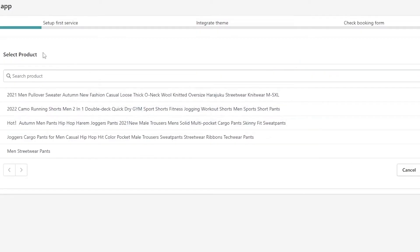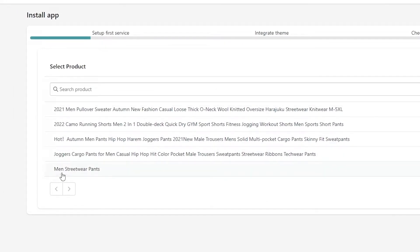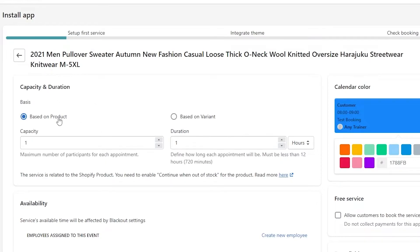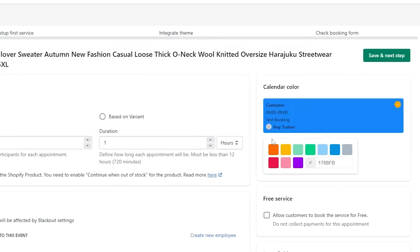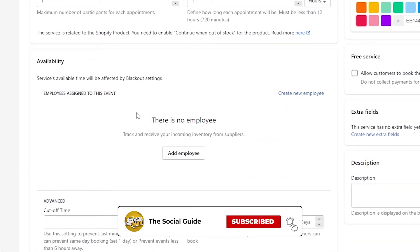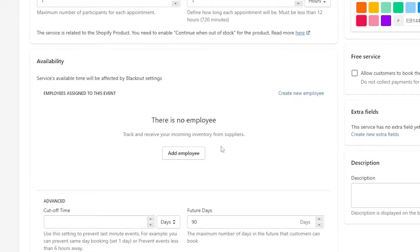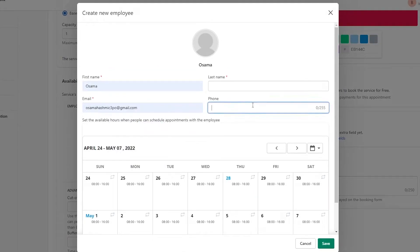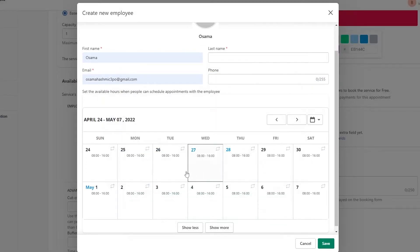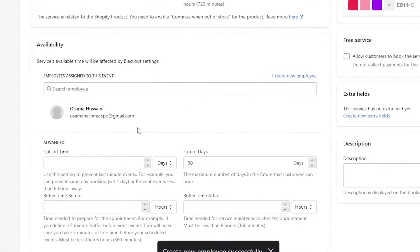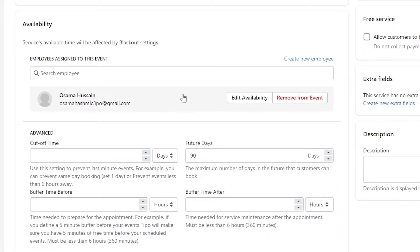Once installed, continue with the free plan. It will ask you to add the products you want — let's say the pullovers. Then it asks for capacity and duration: based on the product, capacity one, duration one hour. You can also choose the color for your appointment in the calendar. Under availability, you can add your available hours and assign employees to this event. Click 'Add Employee', add the name and email, assign them to Mondays, and click Save.